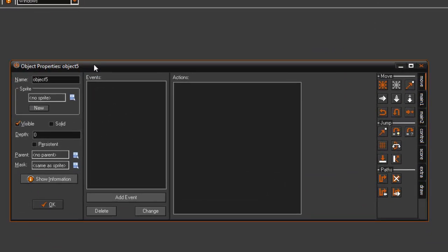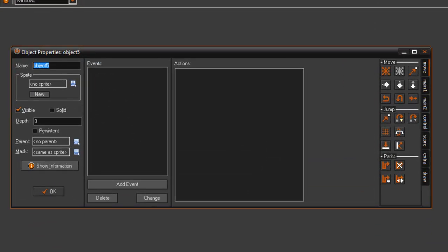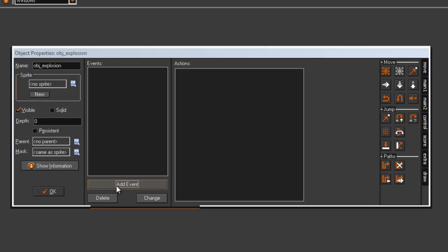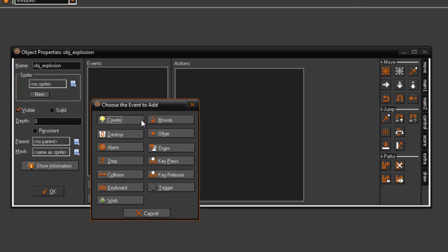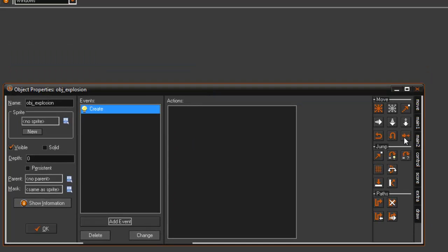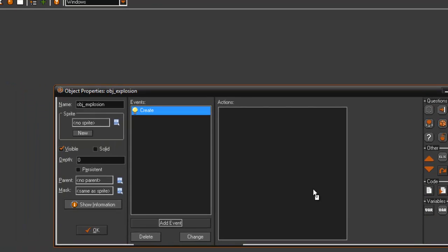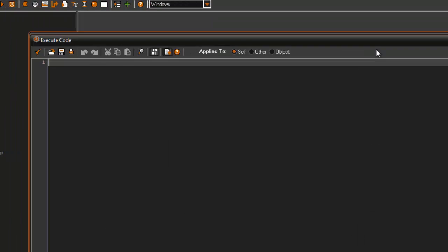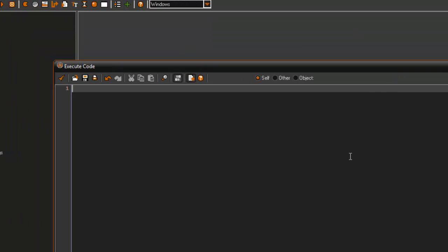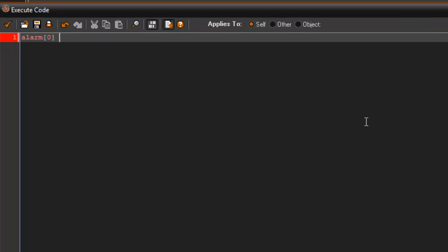Let's go ahead and get started. In our objects, go to a new object — for this, obj_explosion. In the create event, we're going to set alarm zero to equal...